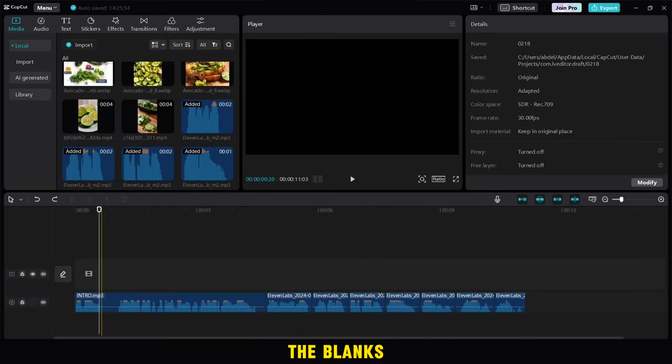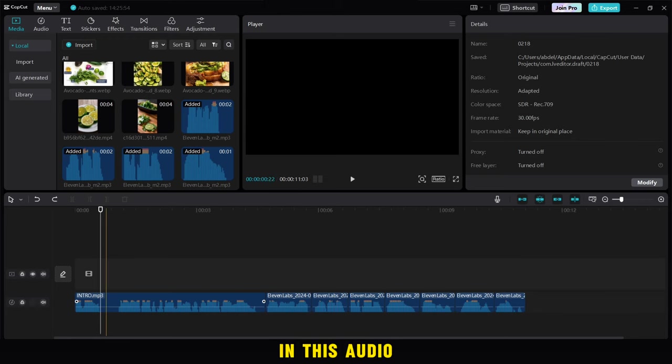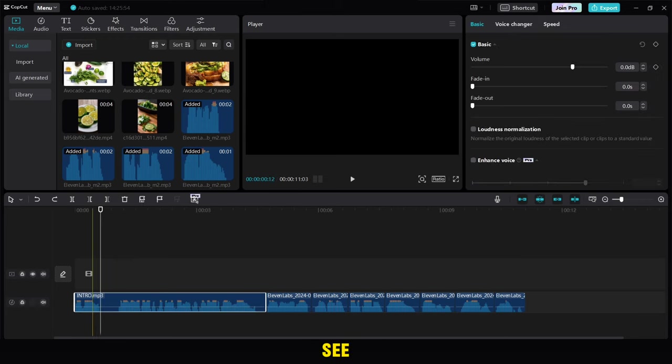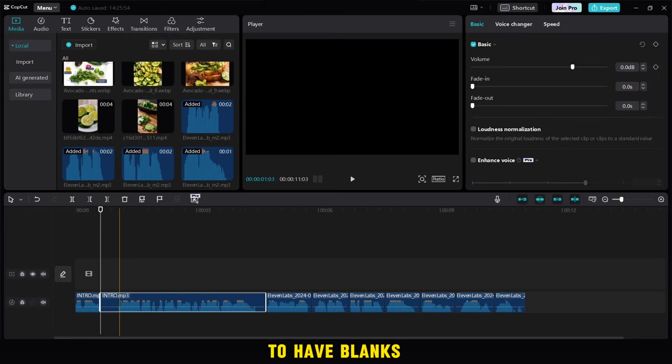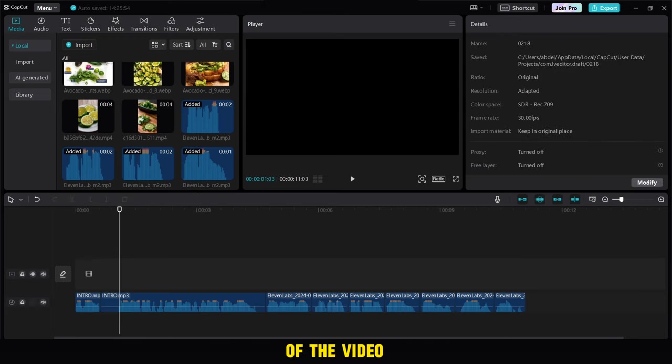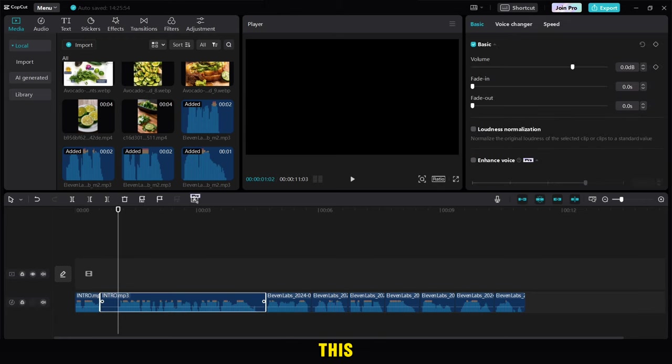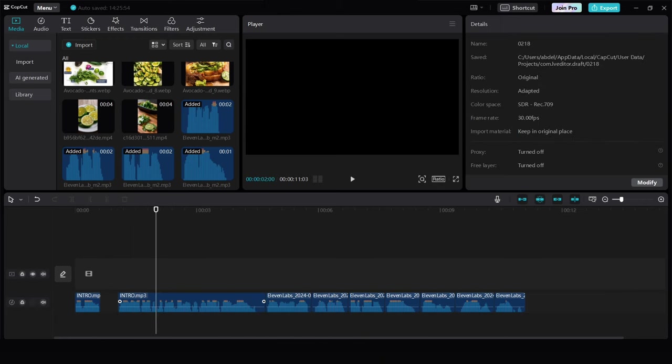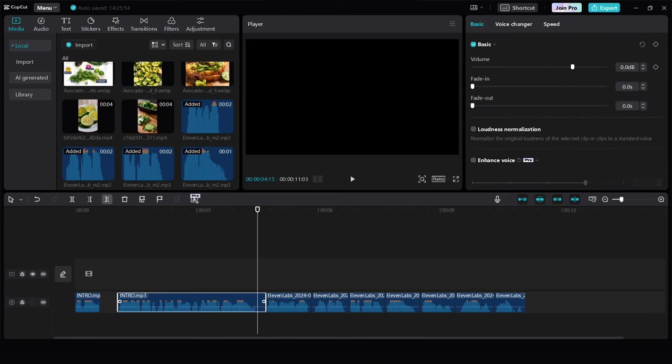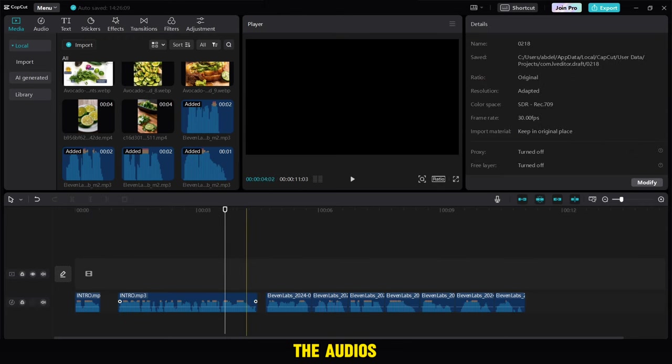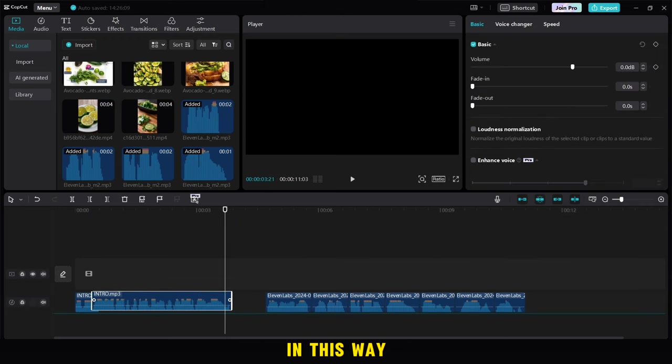Then we delete the blanks in this audio, as you can see, because I found it inappropriate to have blanks in the front of the video, so we delete them like this. Then we will arrange all the audios in this way.